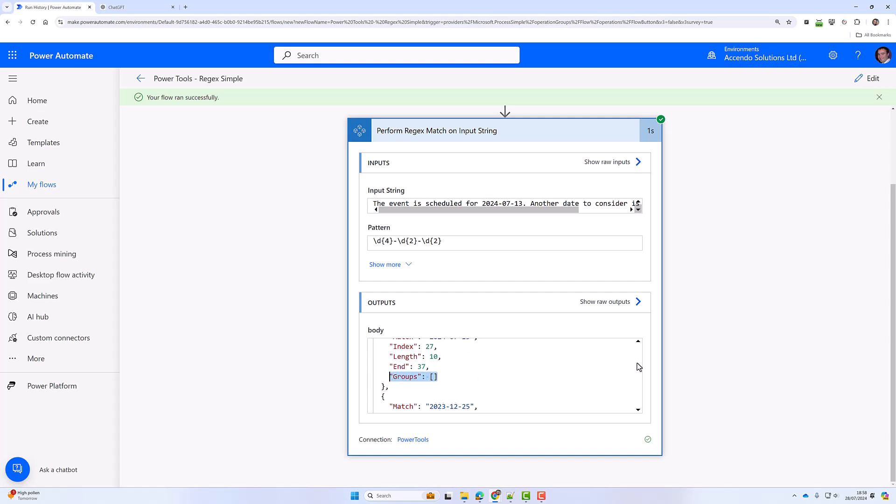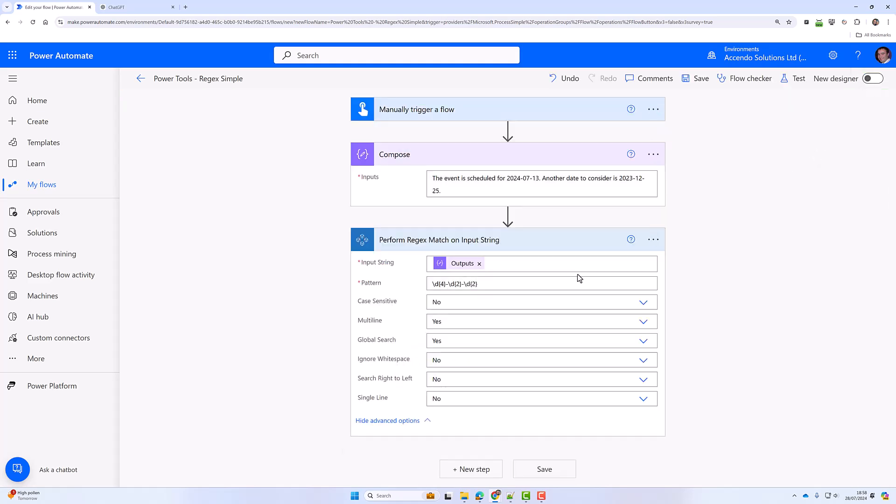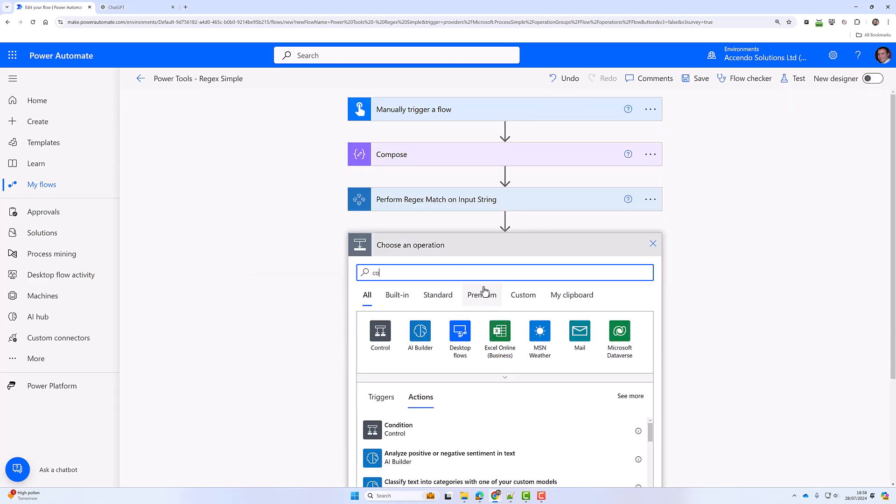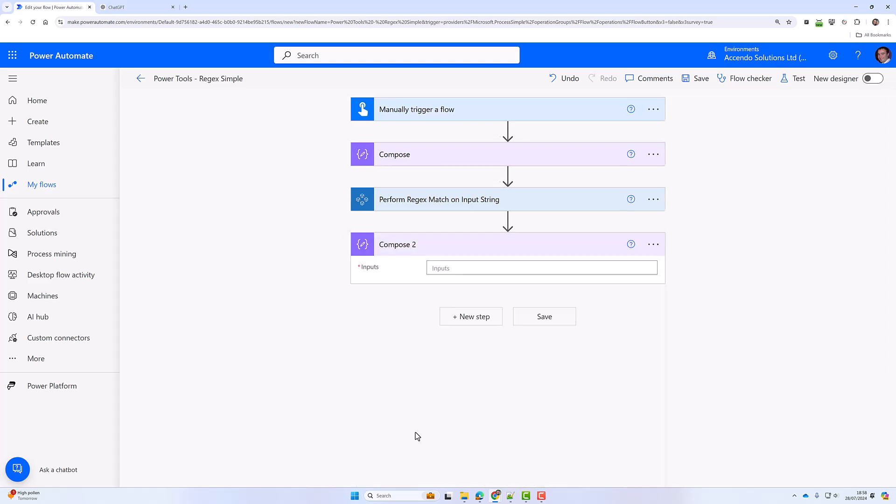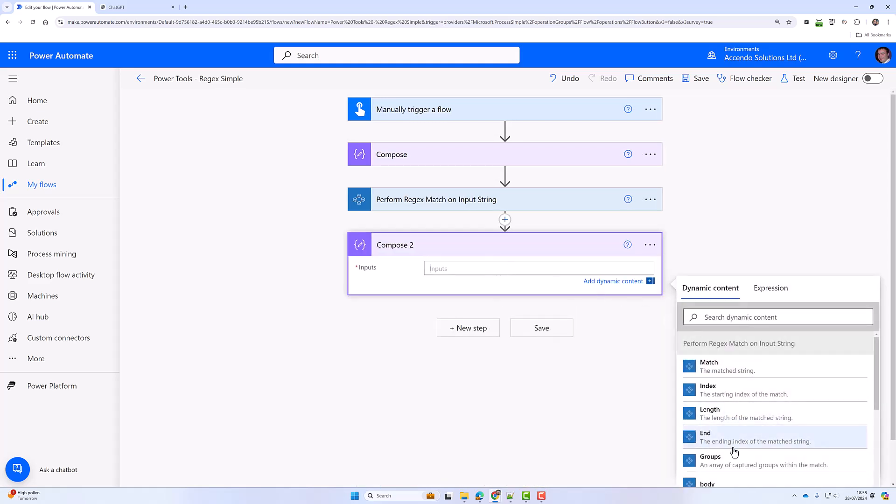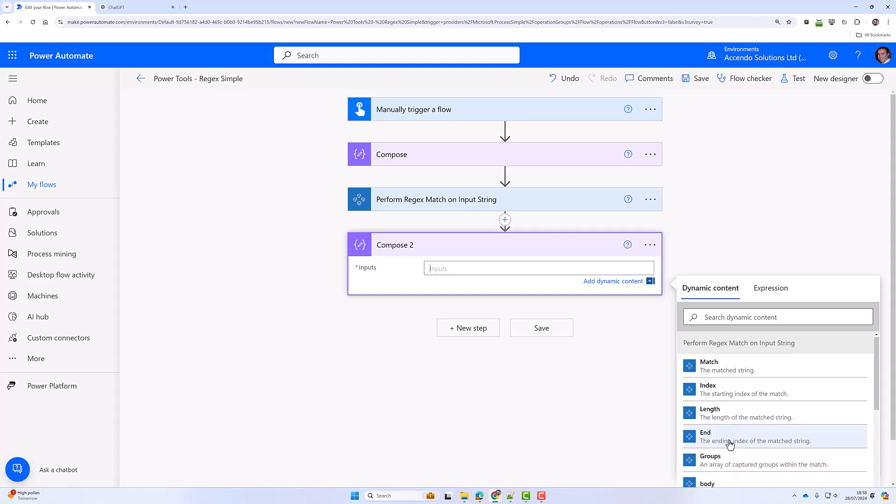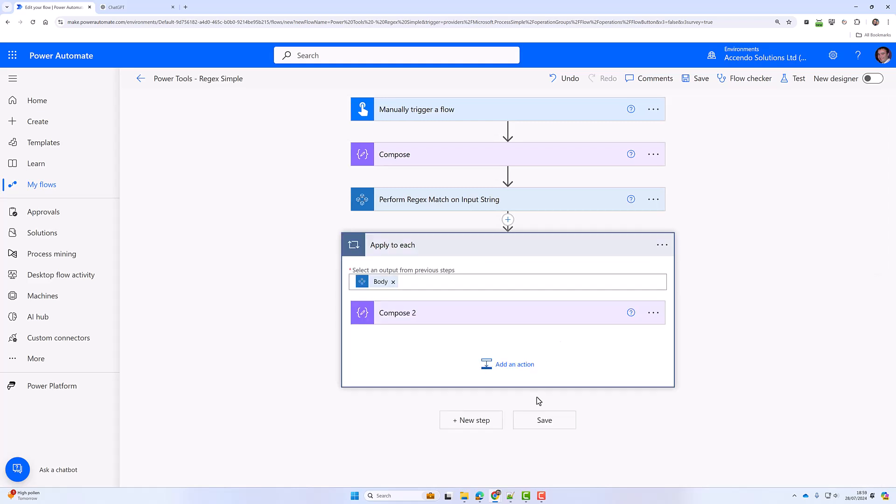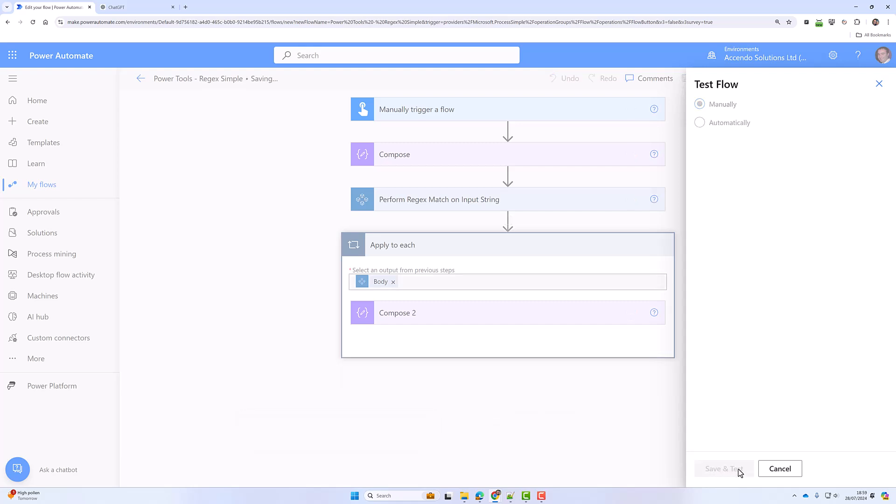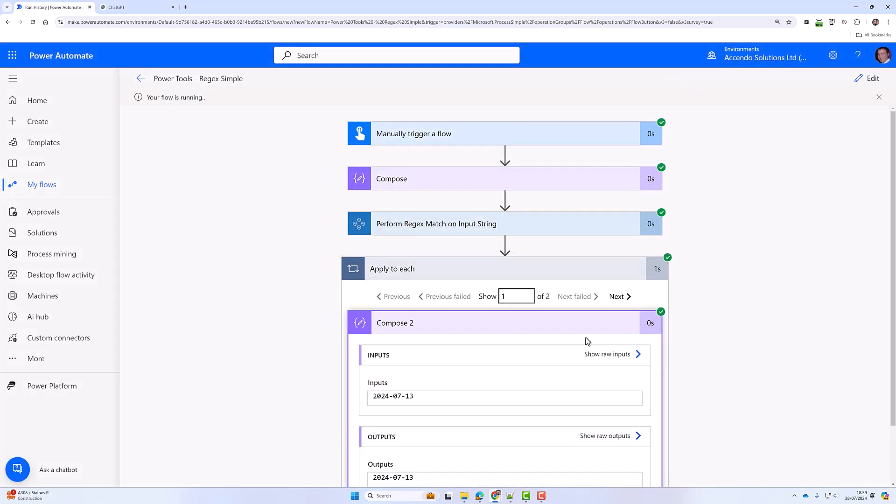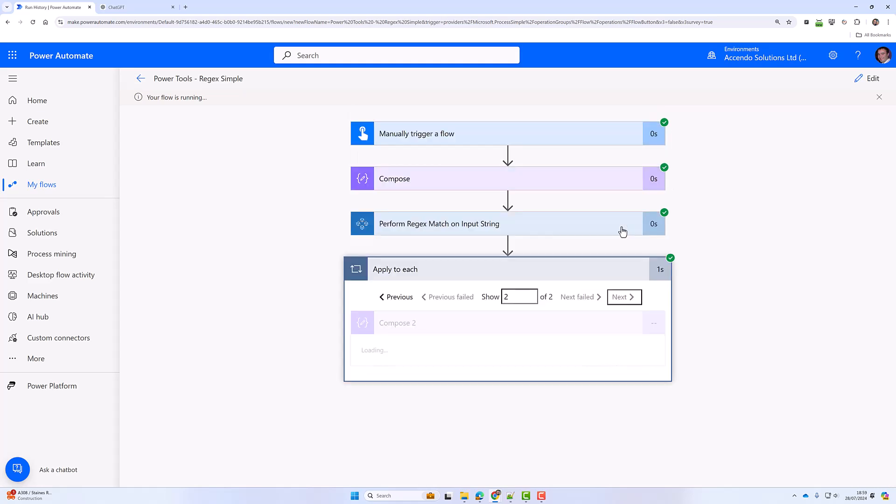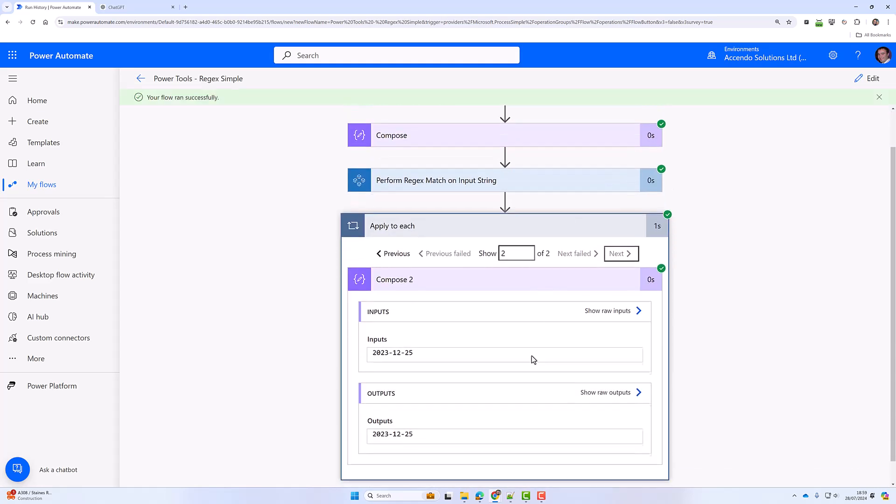We didn't specify any groups, so if I now go back in here and just add a Compose action, you will see that those things are available in the dynamic content. That will take us into an apply to each loop. If I put the value in there, you can see the two dates easily extracted.